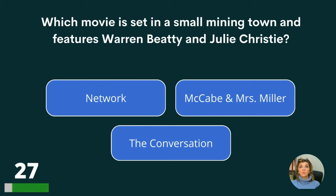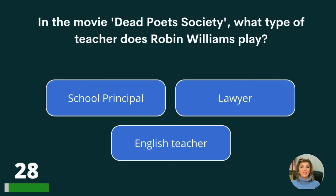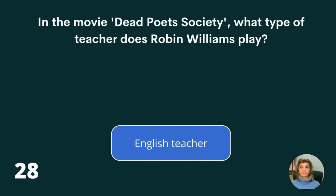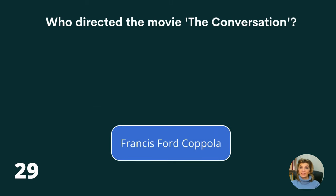Which movie is set in a small mining town and features Warren Beatty and Julie Christie? Network, McCabe and Mrs. Miller, or The Conversation? The answer is McCabe and Mrs. Miller. In the movie Dead Poets Society, what type of teacher does Robin Williams play? A school principal, a lawyer, or an English teacher? The answer is an English teacher. Who directed the movie The Conversation? Ingmar Bergman, Bob Poste, or Francis Ford Coppola? The answer is Francis Ford Coppola.